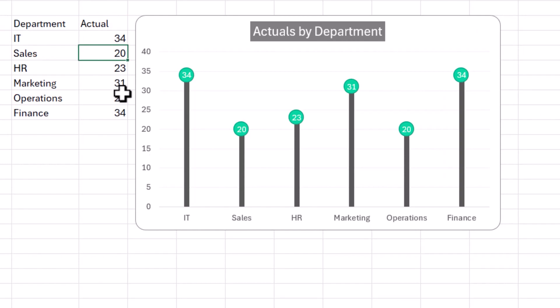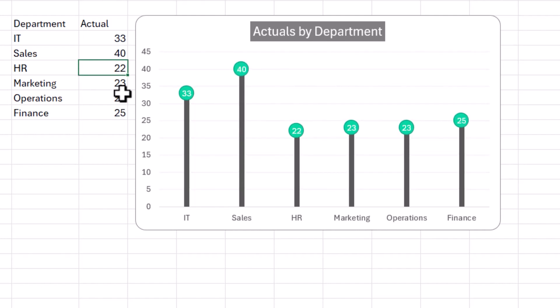And if for example, sales becomes 40, you will see that automatically the chart updates. And then the lollipop chart still remains the lollipop chart with the formatting.